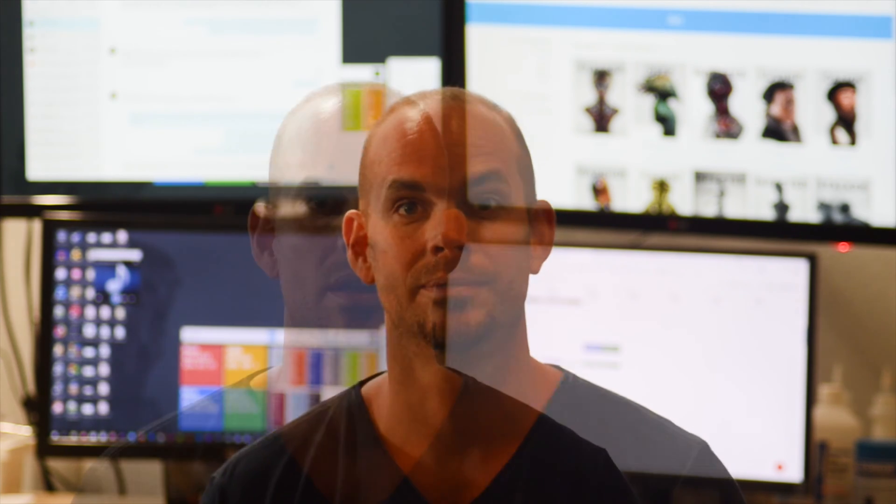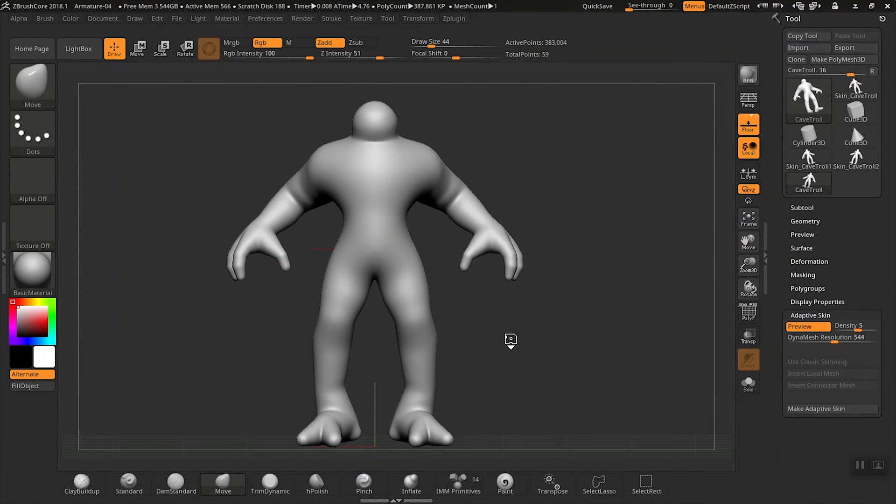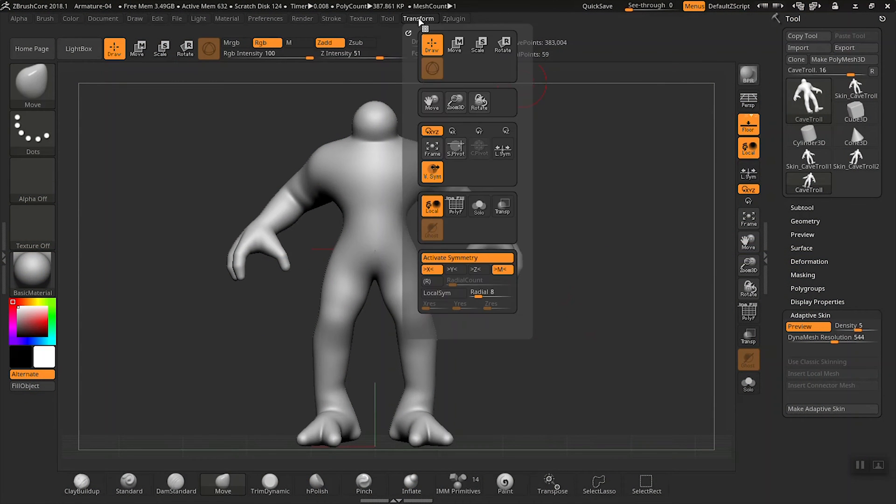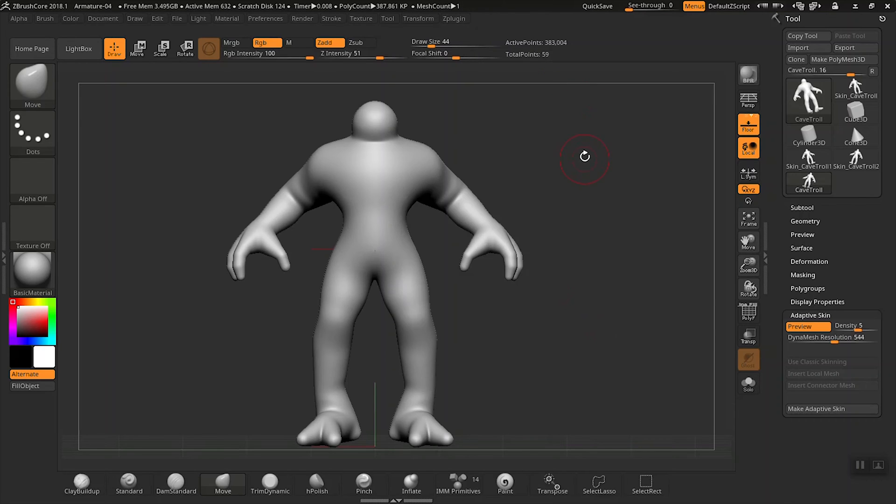Okay, in this lesson we're going to adjust the adaptive skin so we can start making some tweaks to the armature. Let's click on the Transform palette and activate symmetry, or you can just hit X on your keyboard to toggle that.